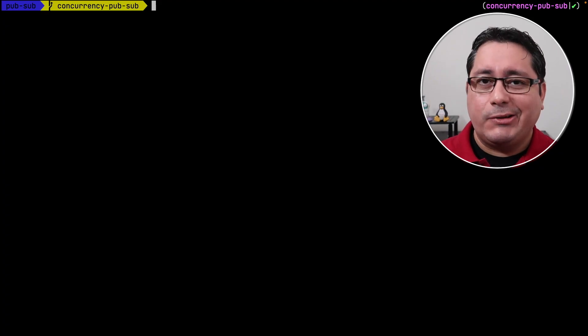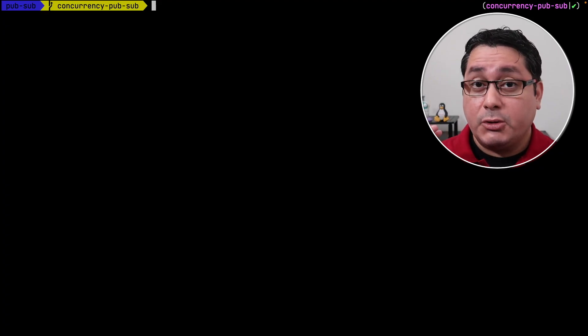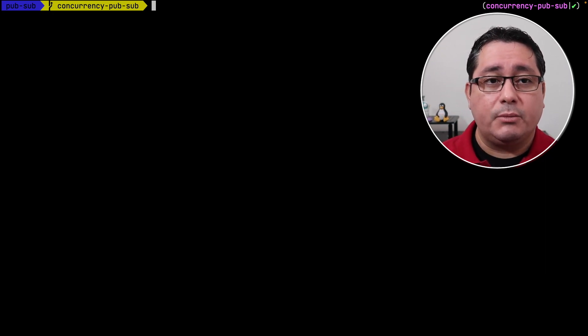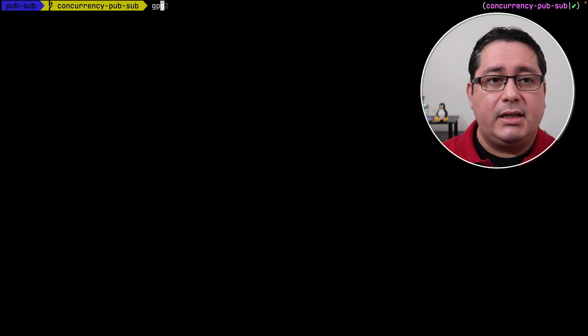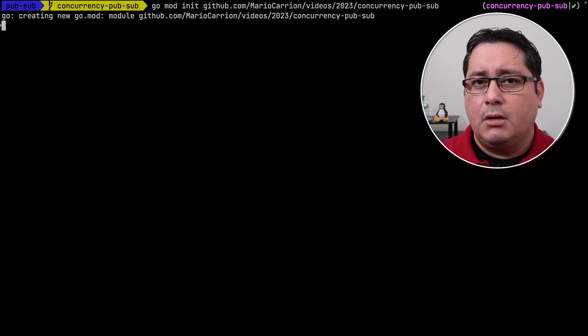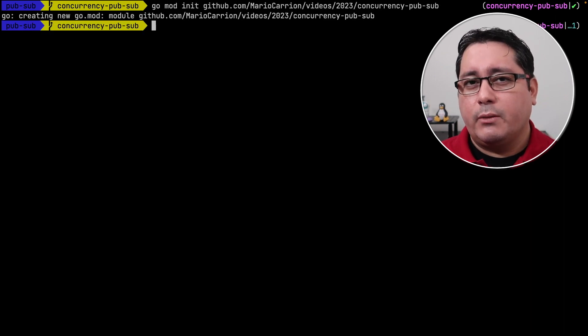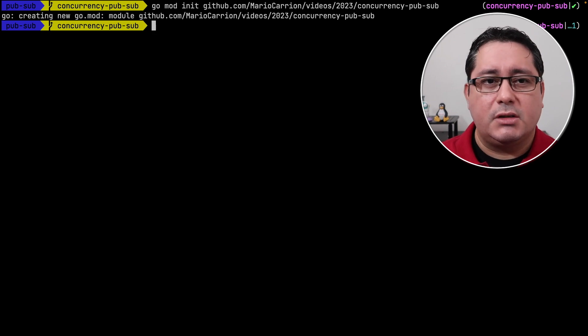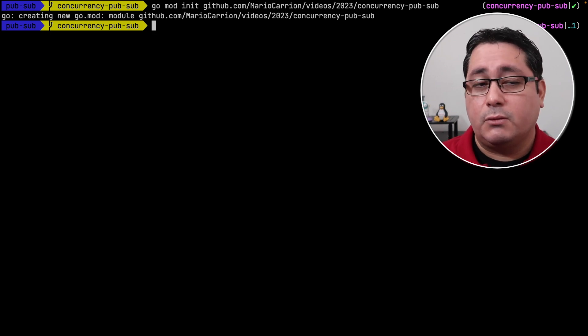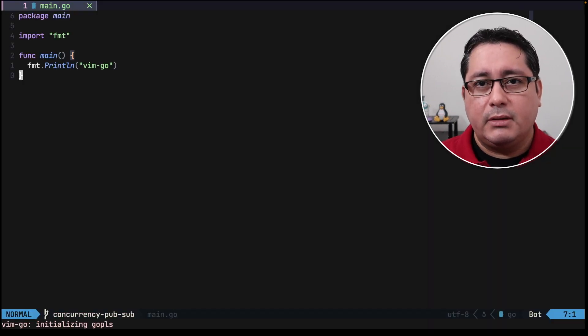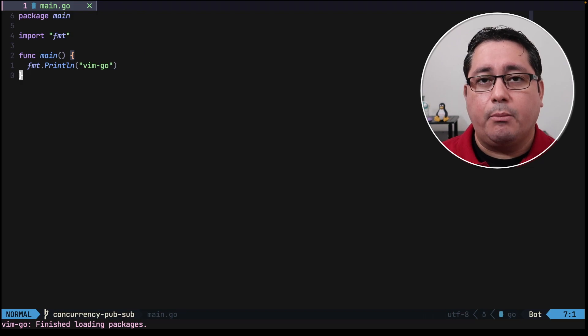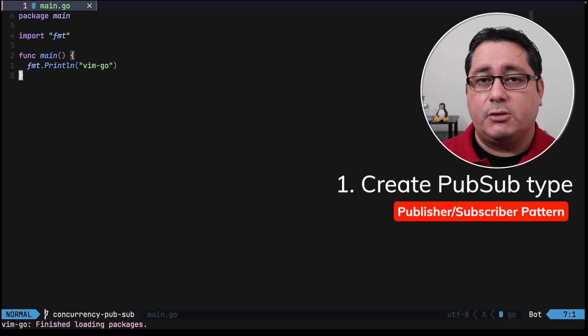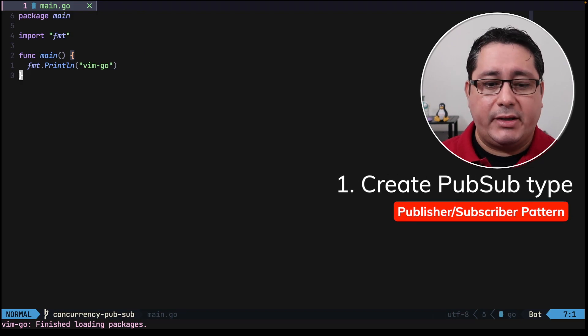As usual, the link to the code that I'm going to be showing you is in the description of this video, so feel free to check that out when you have some time. Let's init this module. You can use whatever module name you want to use. I'm just using this one to have something. What I'm going to be doing first, I'm going to be implementing a PubSub type that is going to be using generics.